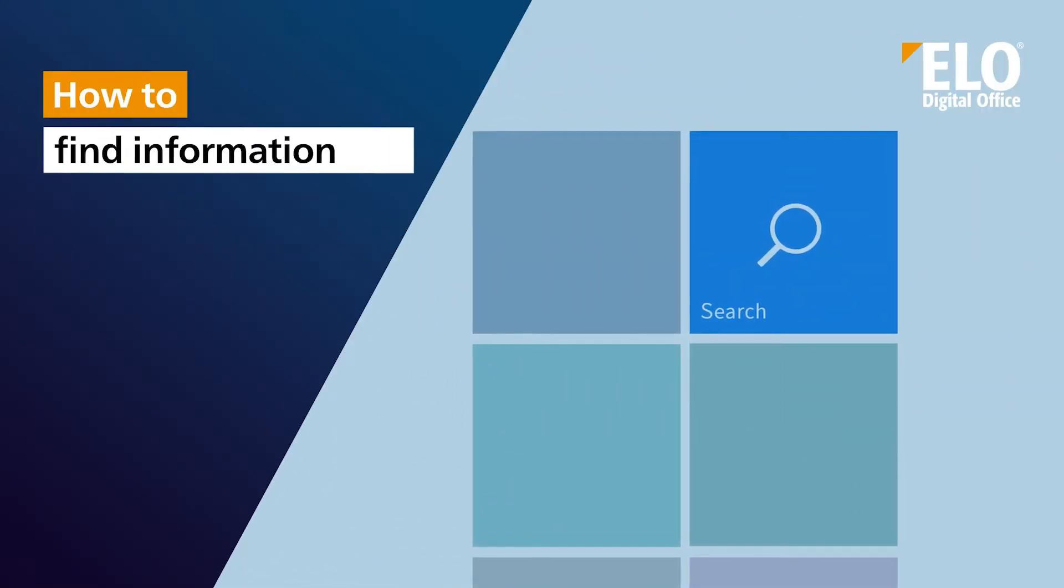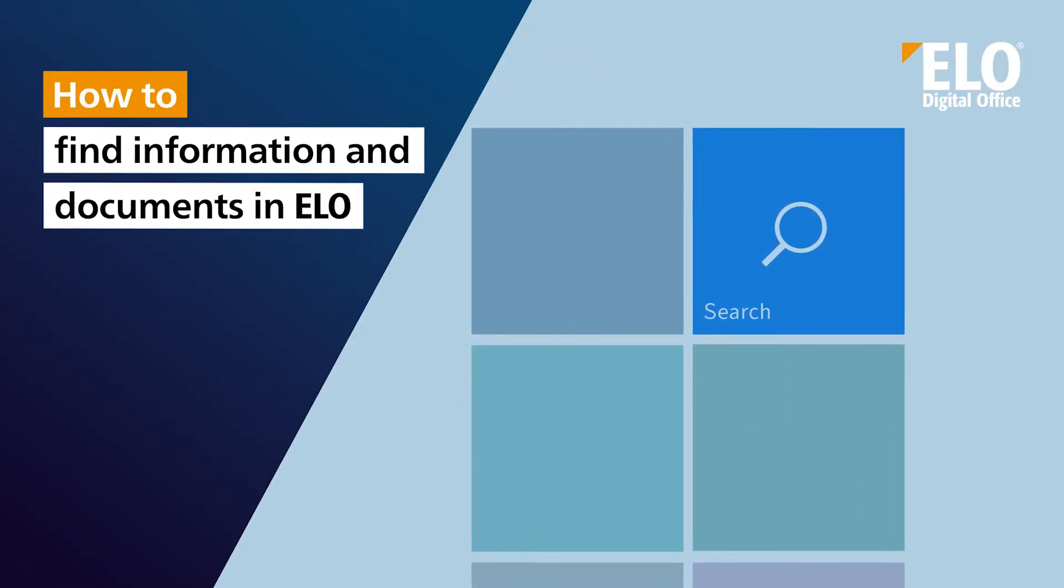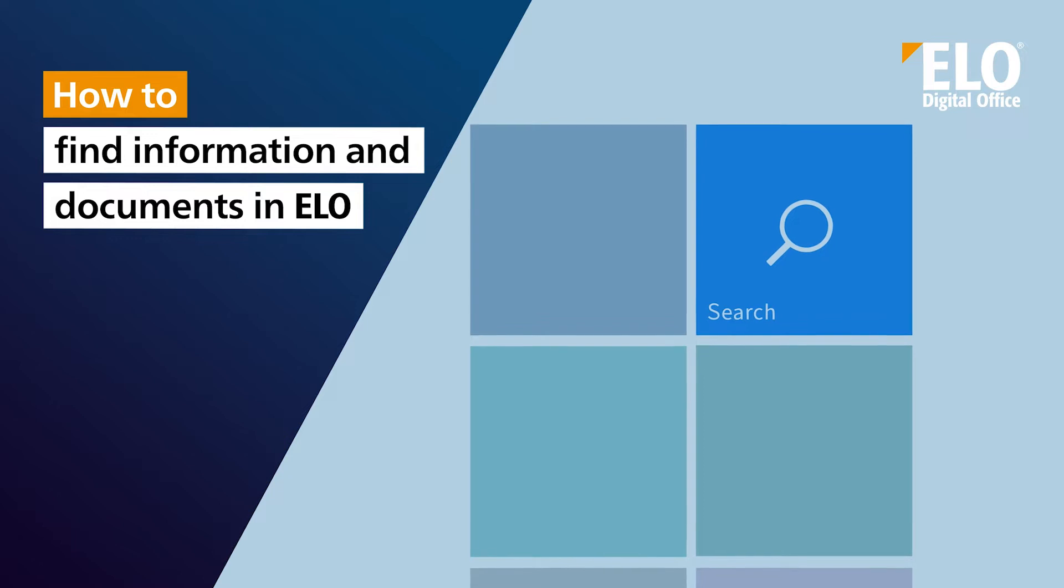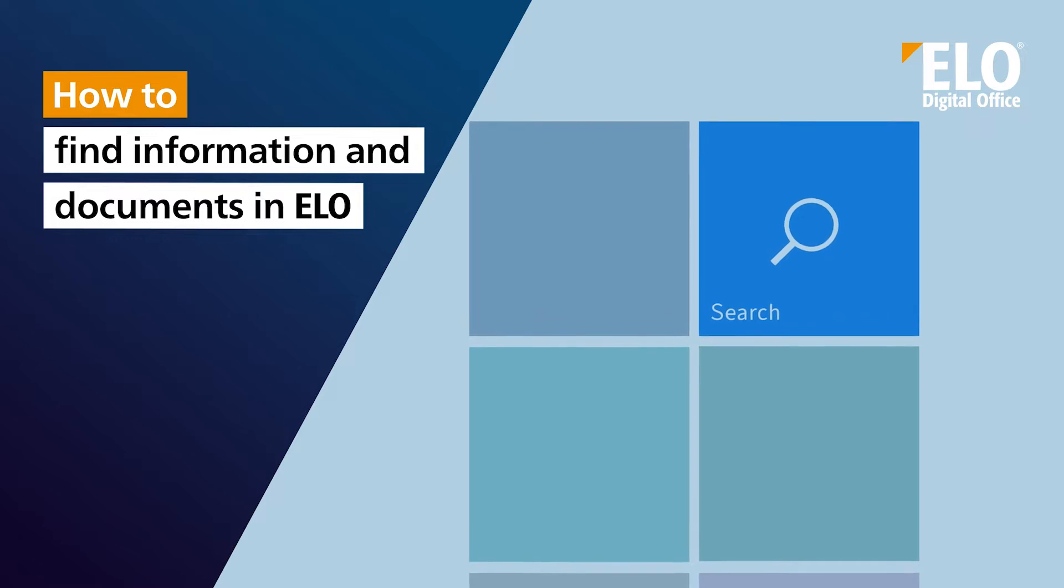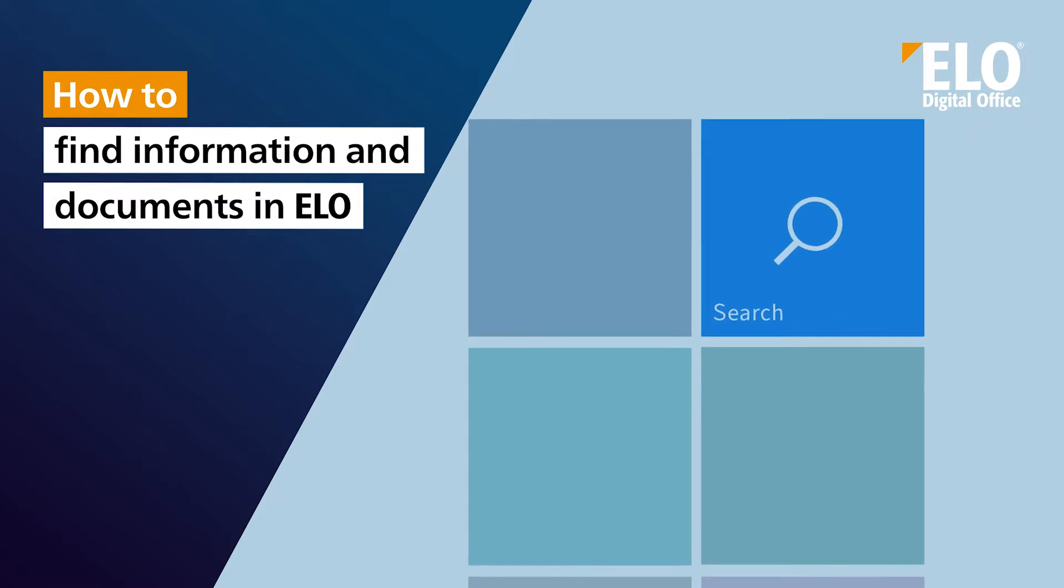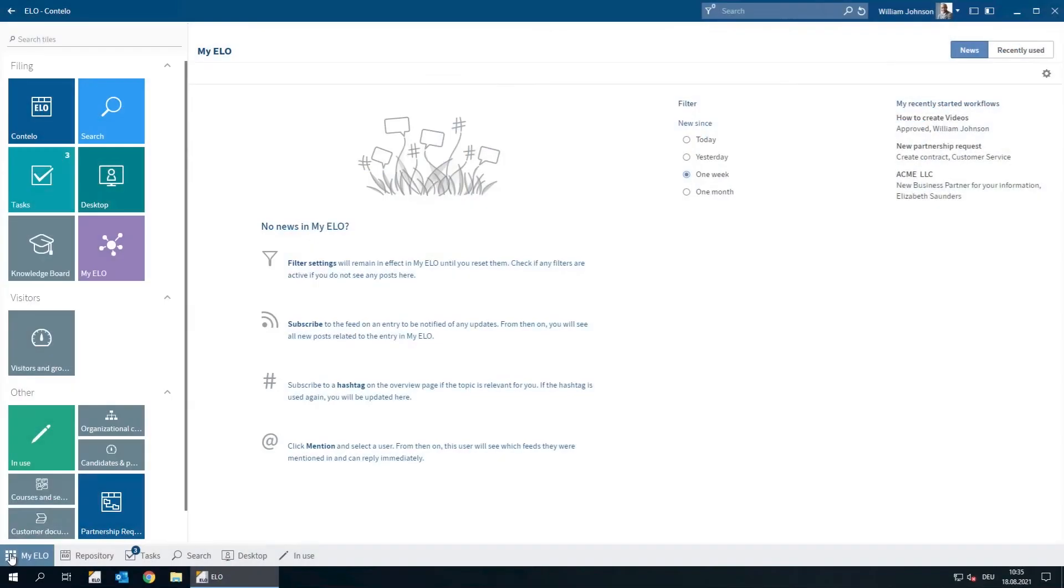How to find information and documents in ELO. When we're trying to locate a piece of information or a document, we sometimes have to search in different places.